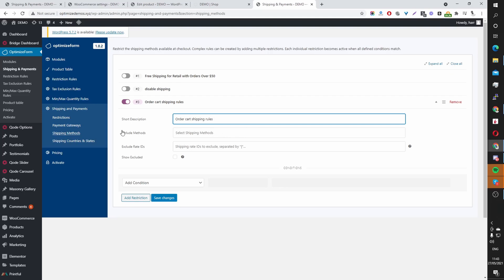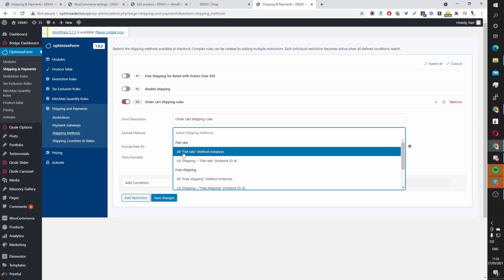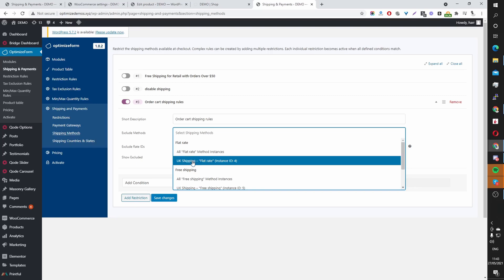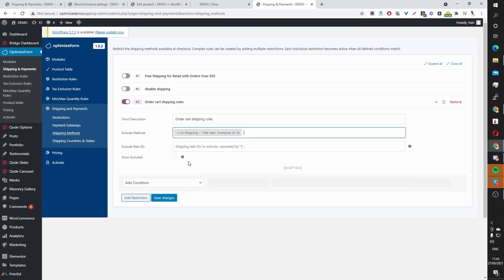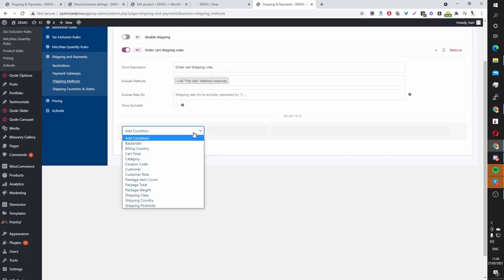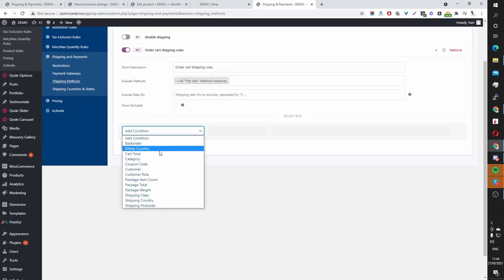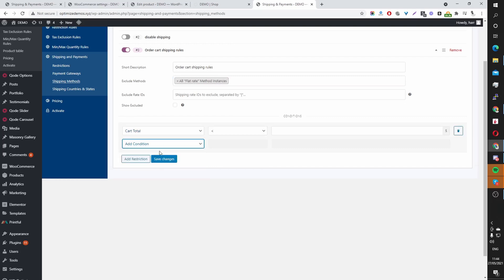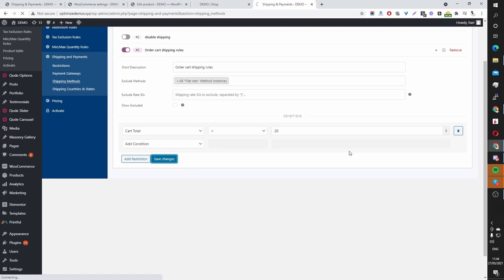So in this case, I'm going to exclude this flat rate, this UK flat rate shipping. And in fact, I'm going to exclude all shipping methods. And the condition will be if the order value, so the cart total is less than $20. So if the cart totals less than $20, the user won't be able to access this flat rate shipping method. So let's hit save. And then let's head over to our storefront.